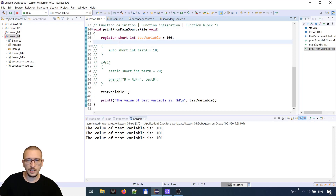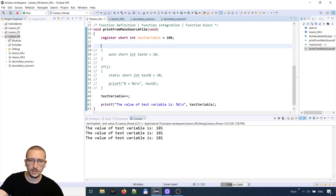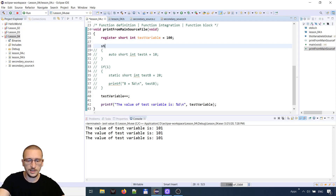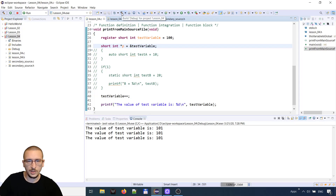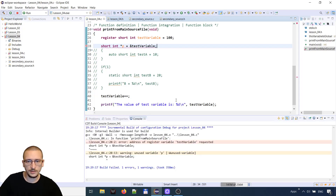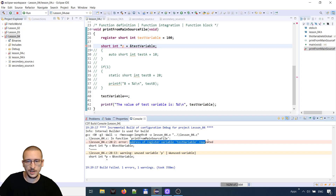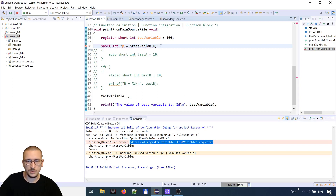Register variables also don't have an address. For example, if I create a short int pointer p and want to give it the address of the test register variable and build the project, I will receive the error: address of register variable requested. You cannot point to a register variable.